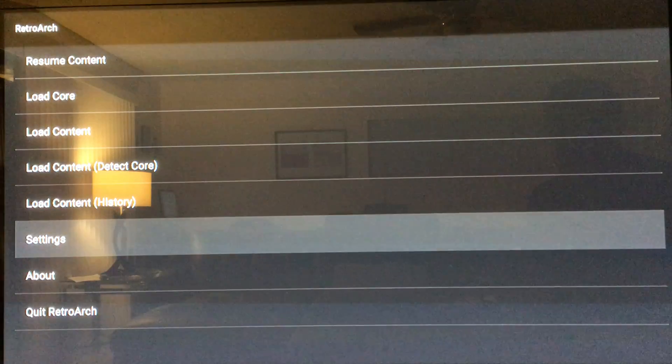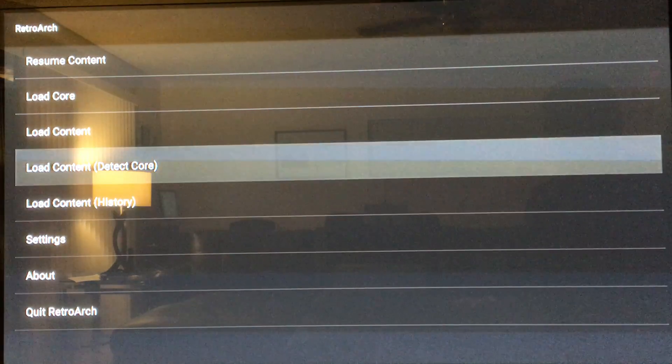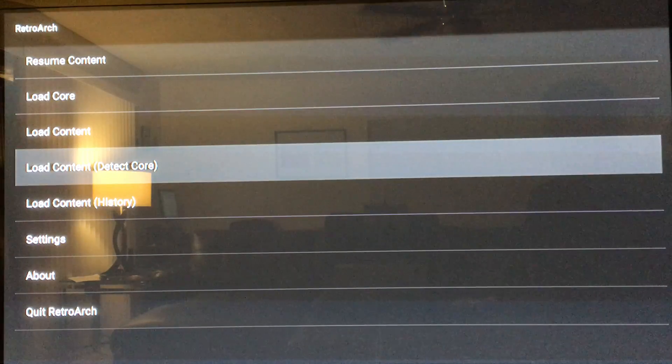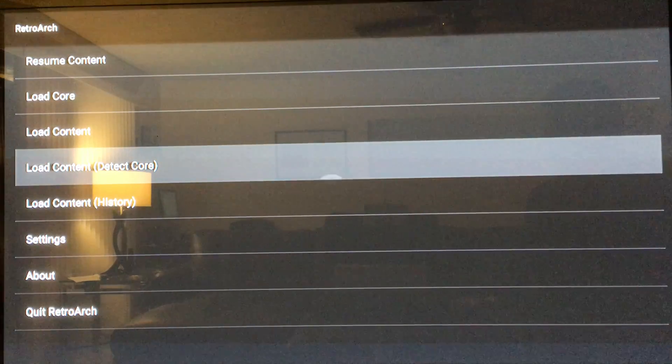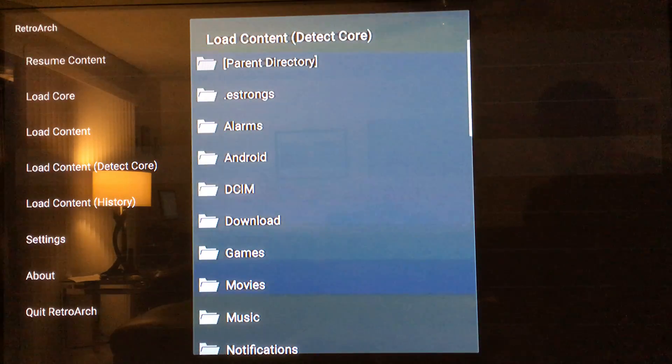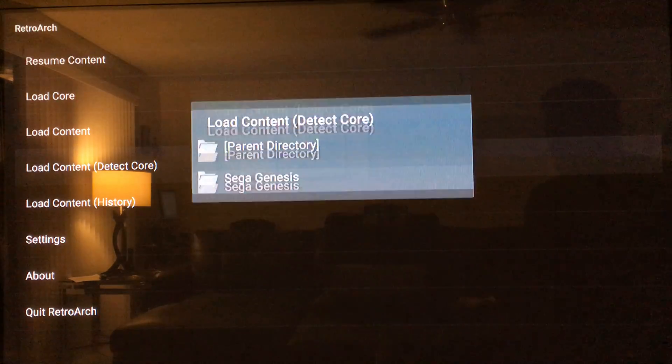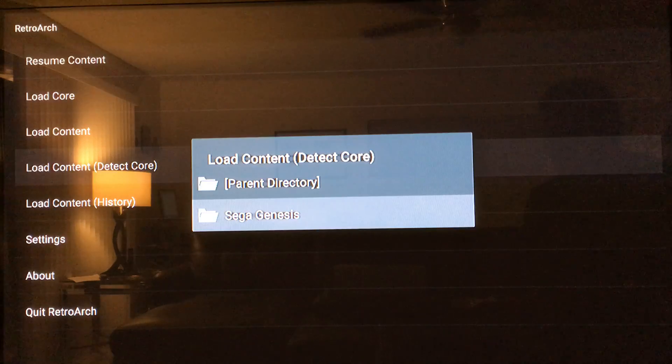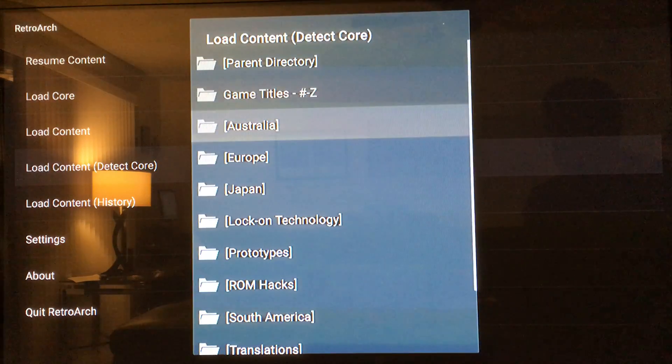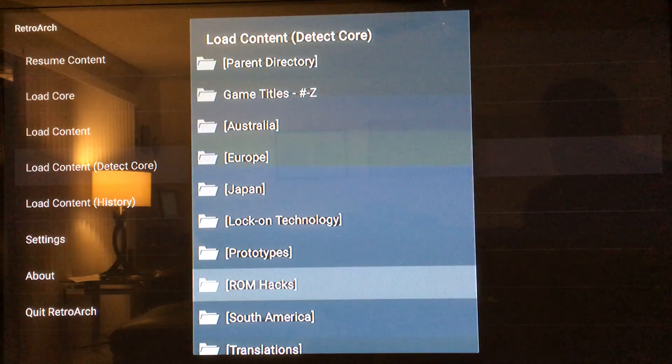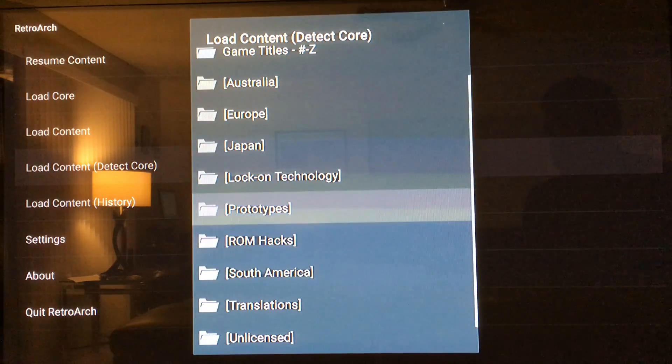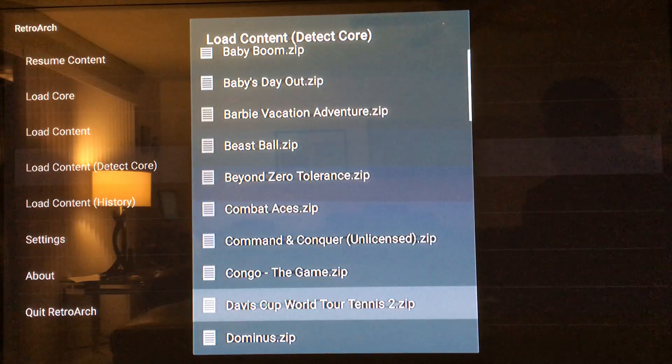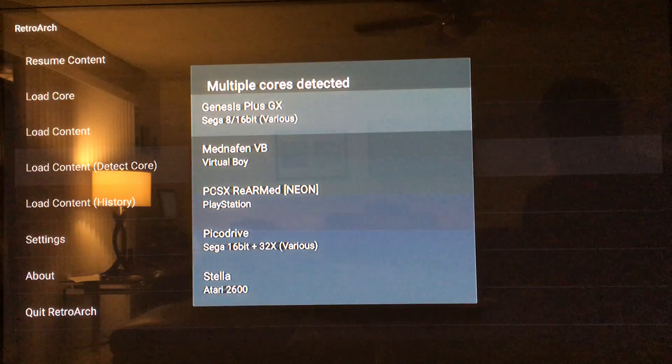Then you can go load your game. I would suggest going to load content, detect core, press that, go to your games folder. There it is, Sega Genesis. Let's load up prototypes. Let's play Congo, select your emulator.